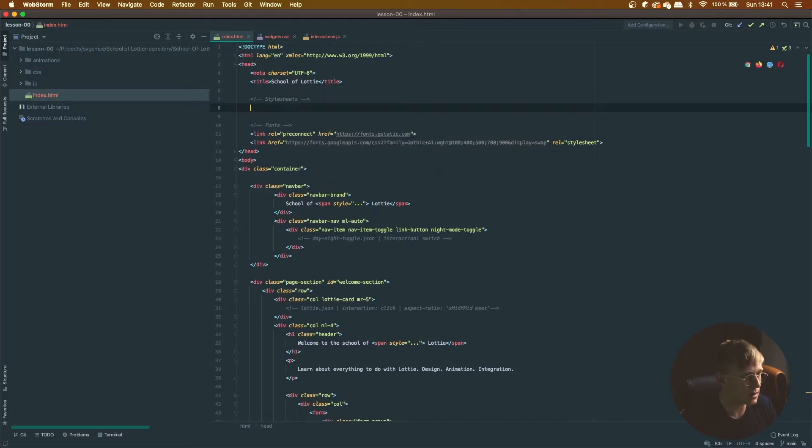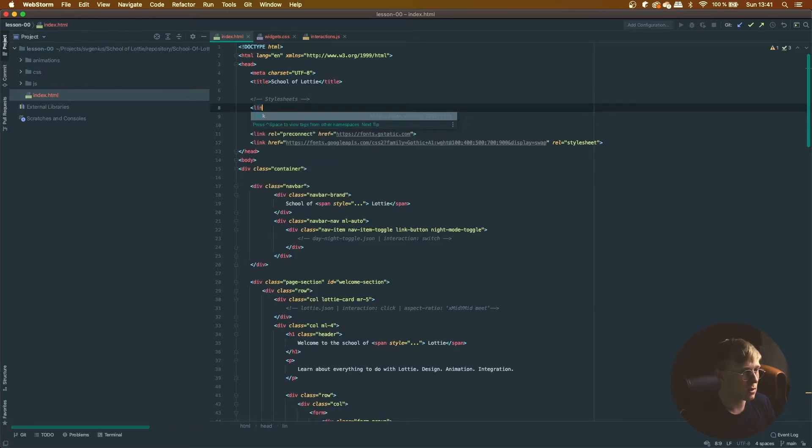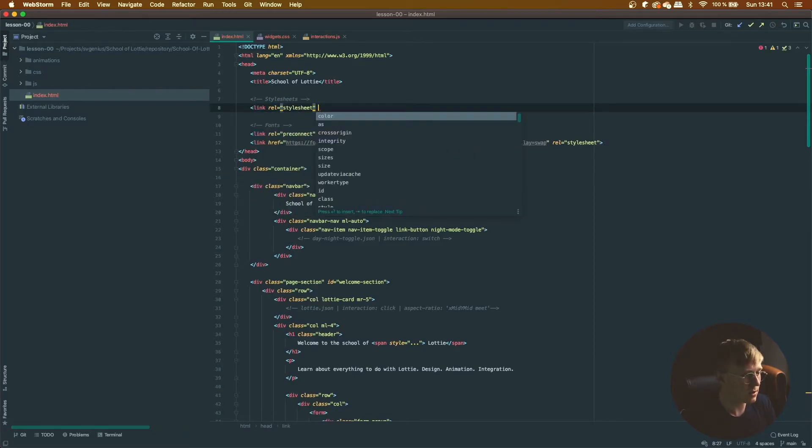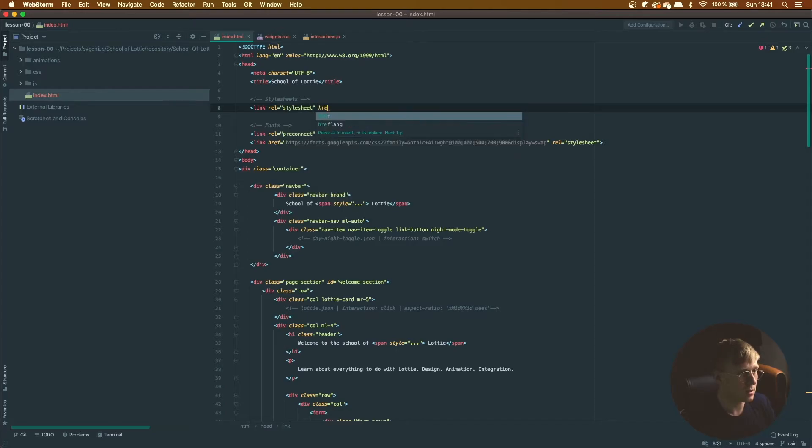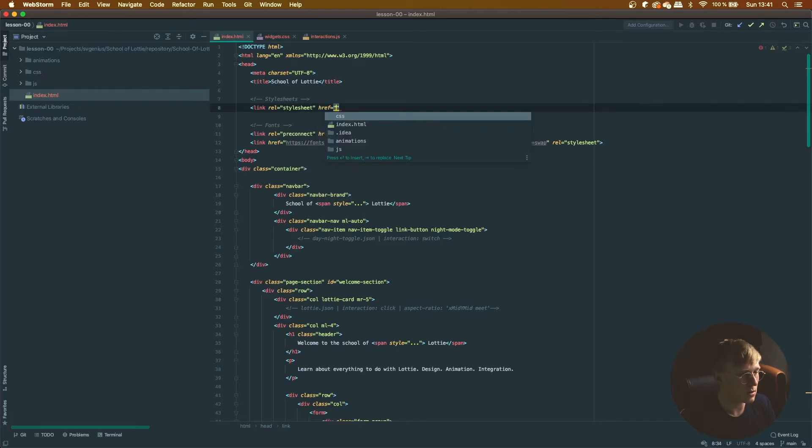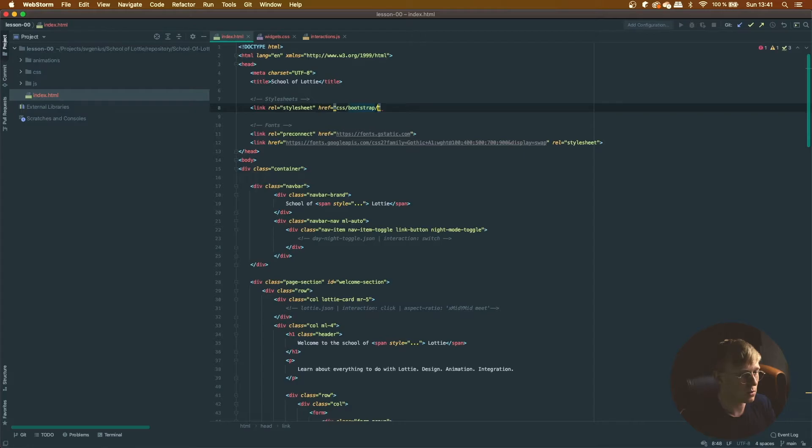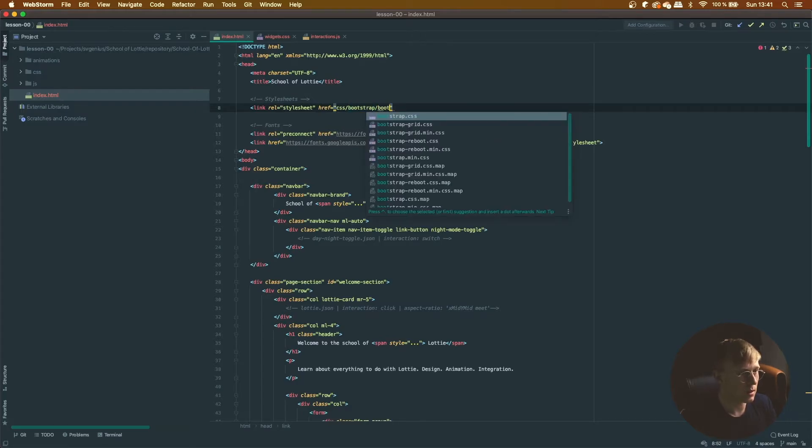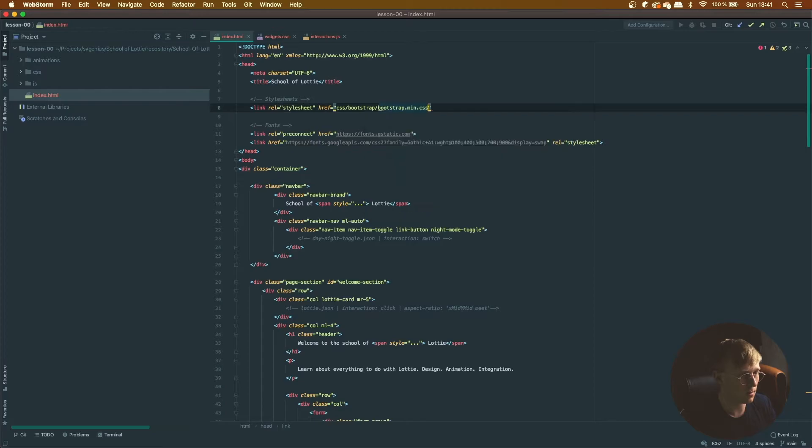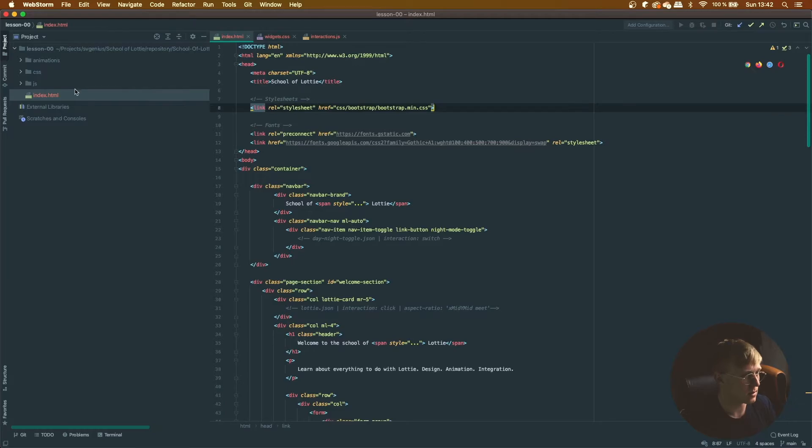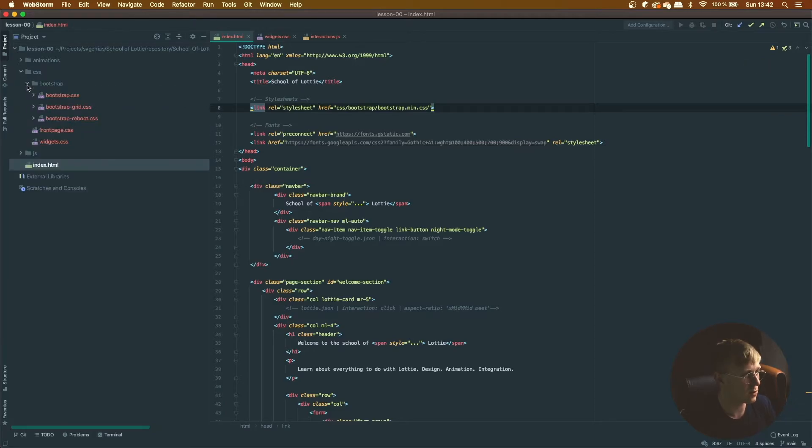So open that up. Let's start including some style sheets. These are the ones that I created to style the web page. Actually, let's include Bootstrap. Bootstrap min, there we go, and Bootstrap is included in the CSS folder.